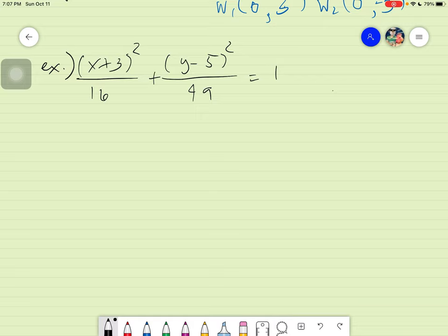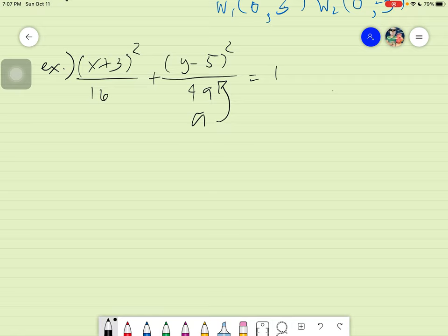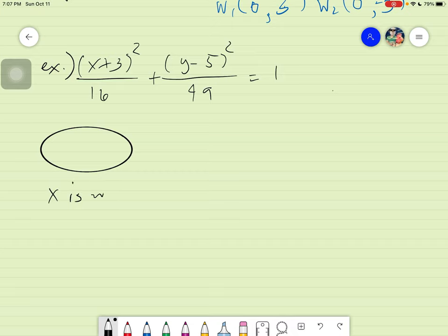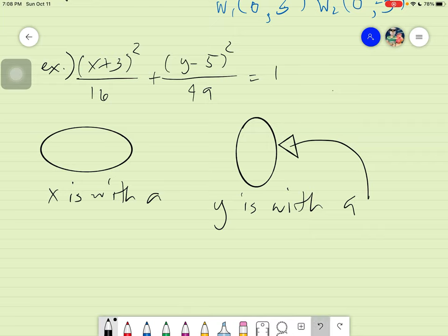The first thing to identify is whether the ellipse is horizontal or vertical. It will be vertical if a is with y, and horizontal if a is with x. Since a is always greater than b, compare 49 and 16 — 49 is bigger, so 49 is a squared. And a is with y, therefore the figure is a vertical ellipse.